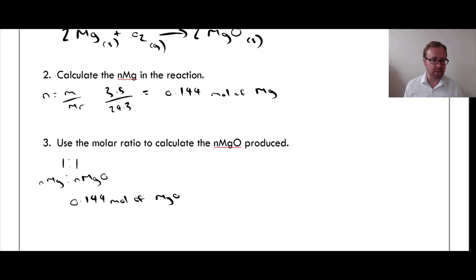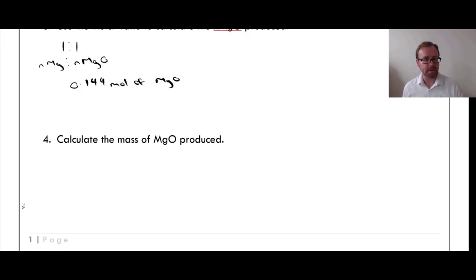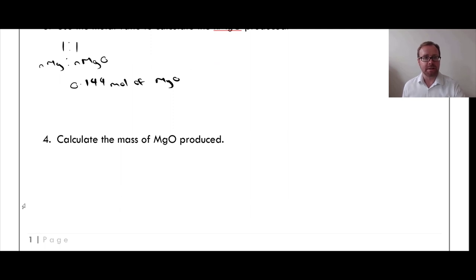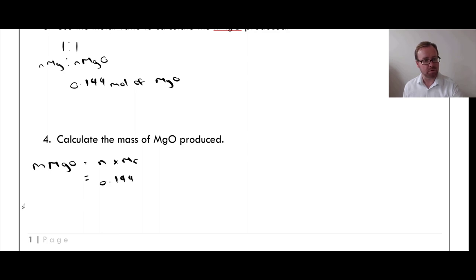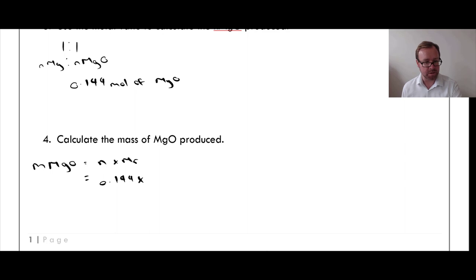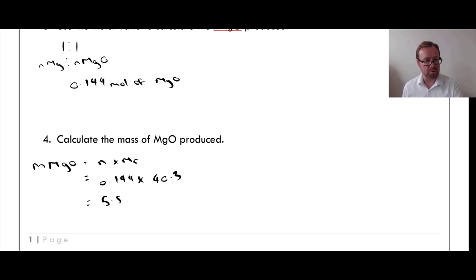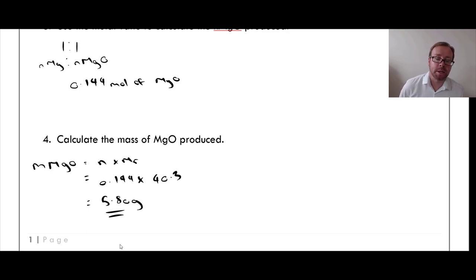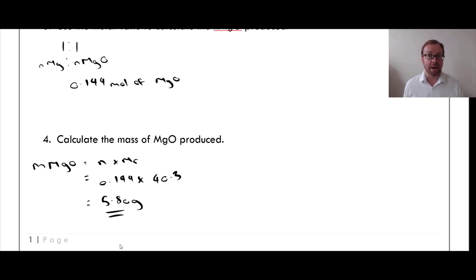Remember this step is important because you may not always have the same molar ratio between reactants and products. Now calculate the mass of magnesium oxide produced: M = N × Mr, which is 0.144 × 40.3 (Mg = 24.3, O = 16), giving a value of 5.80 grams. So we can work out the amount of product produced from the mass of the reactants given.